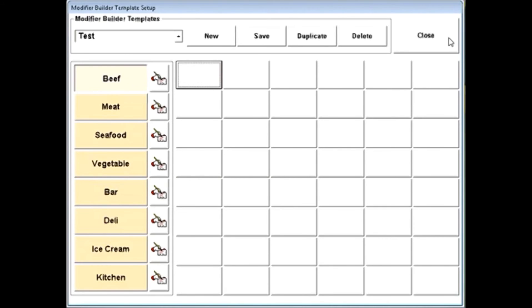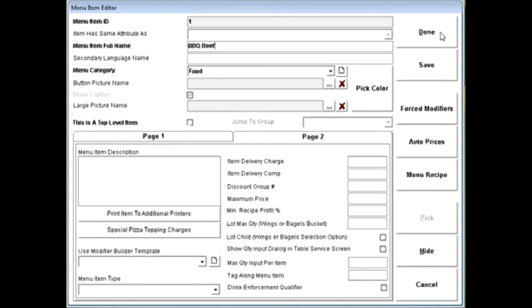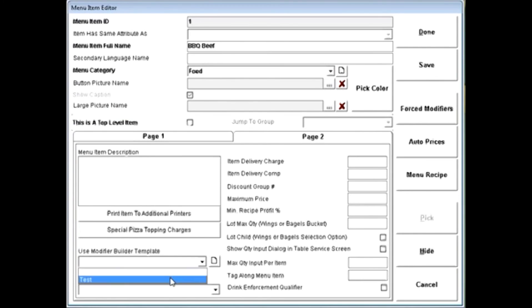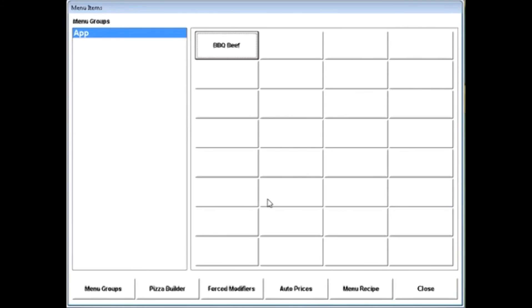This is particularly helpful for things such as sandwiches, pizzas, calzones, anything where multiple choices might be made. When done, remember where it says use modifier builder template to choose it from the dropdown. A modifier builder template can be assigned to more than one item.